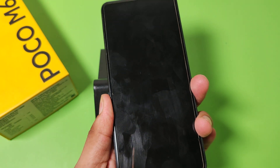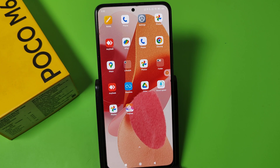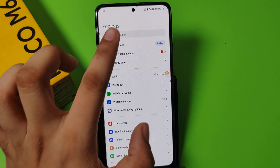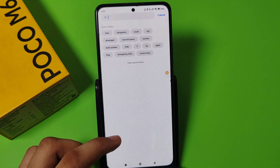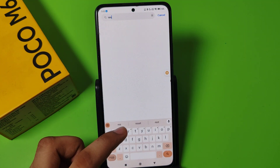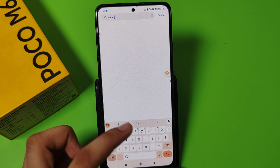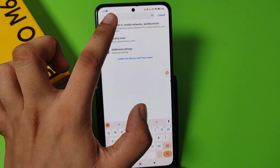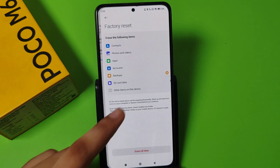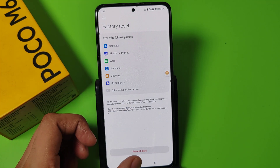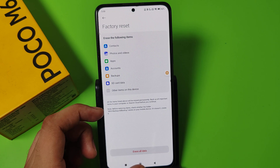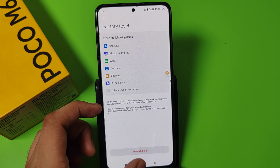You can also go to Settings, type 'reset', click on it, and reset your phone. Note that this will erase all your data.